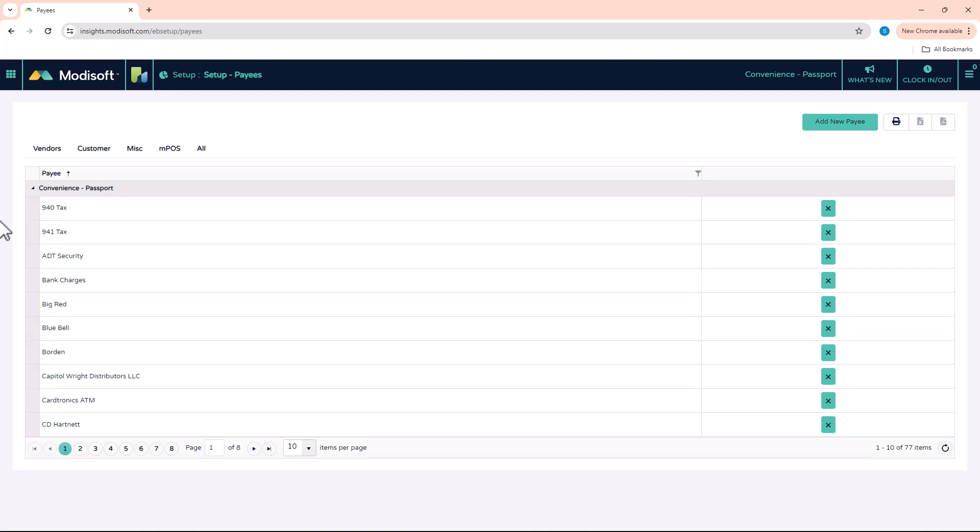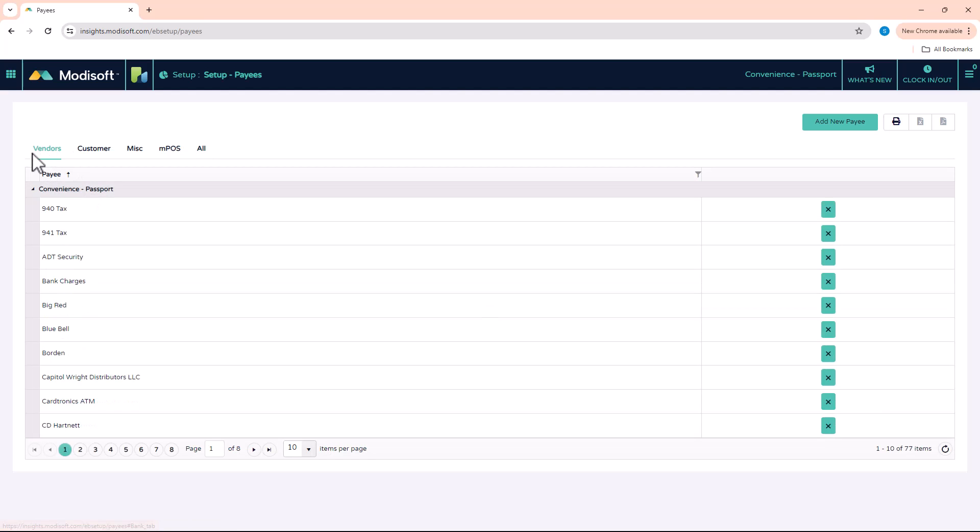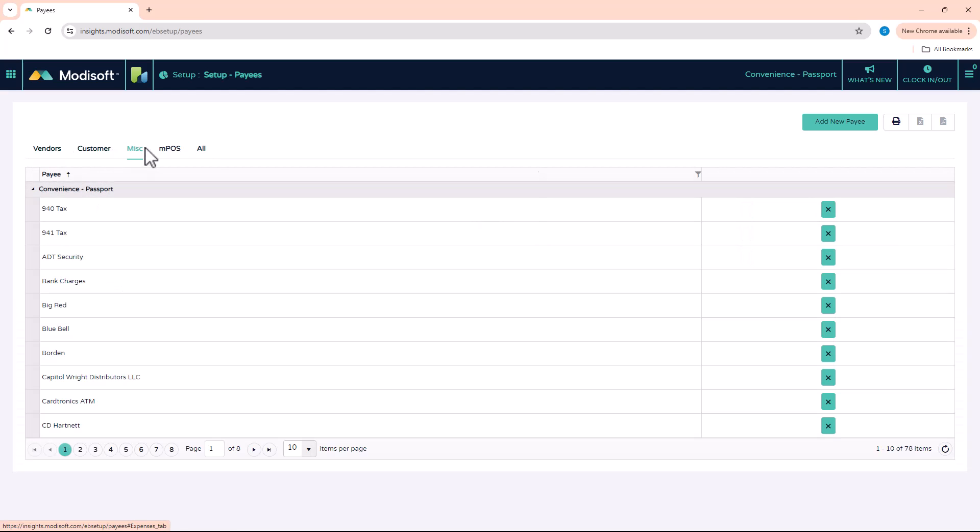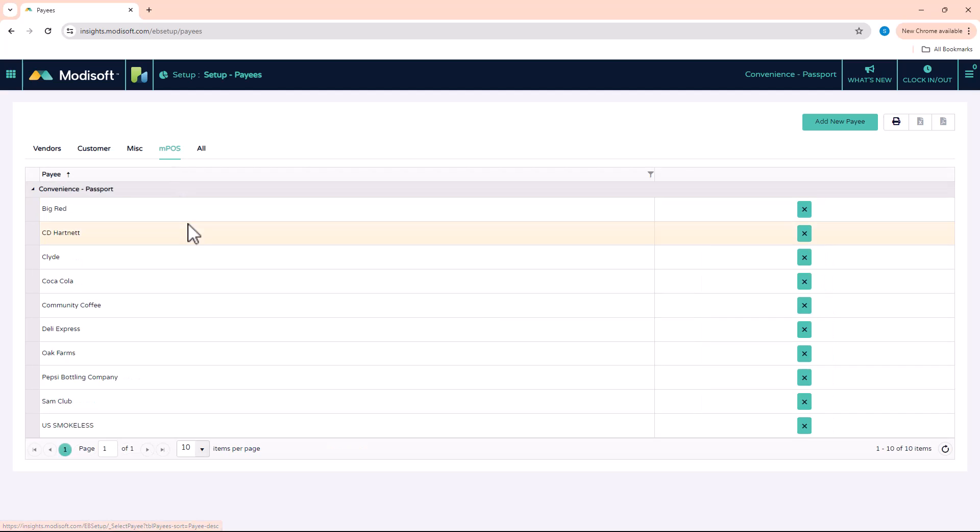So you'll notice on the front page here, you've got tabs for vendor, customer, miscellaneous, MPOS, and then all. So if you wanted to see all the vendors that you currently have, you can click on that tab and click on each tab to show what specific vendors you have for each section.